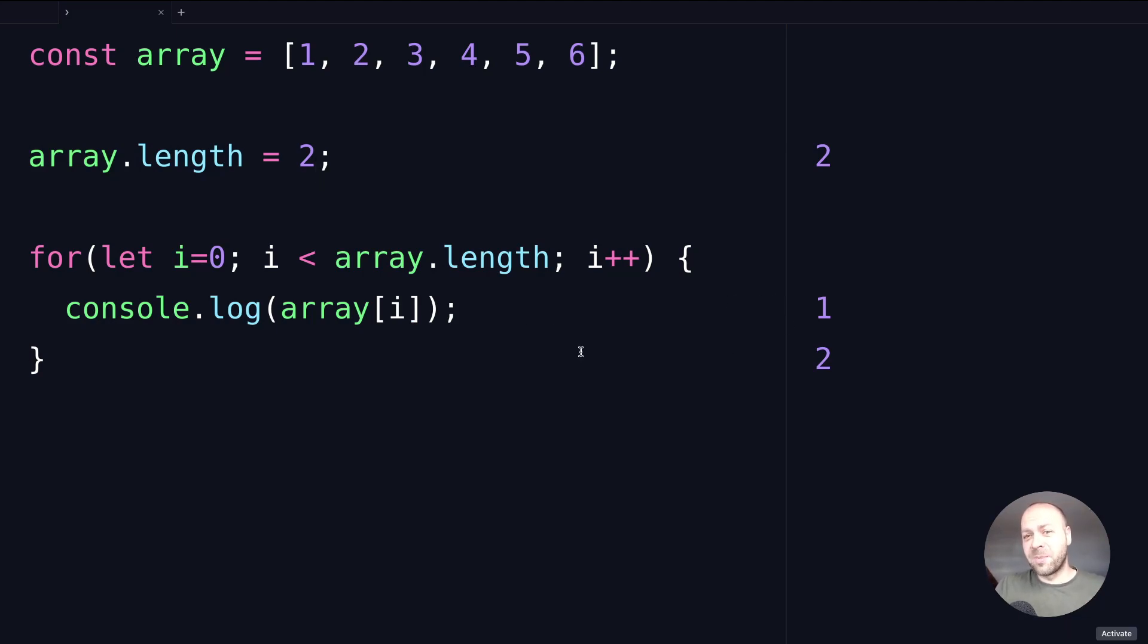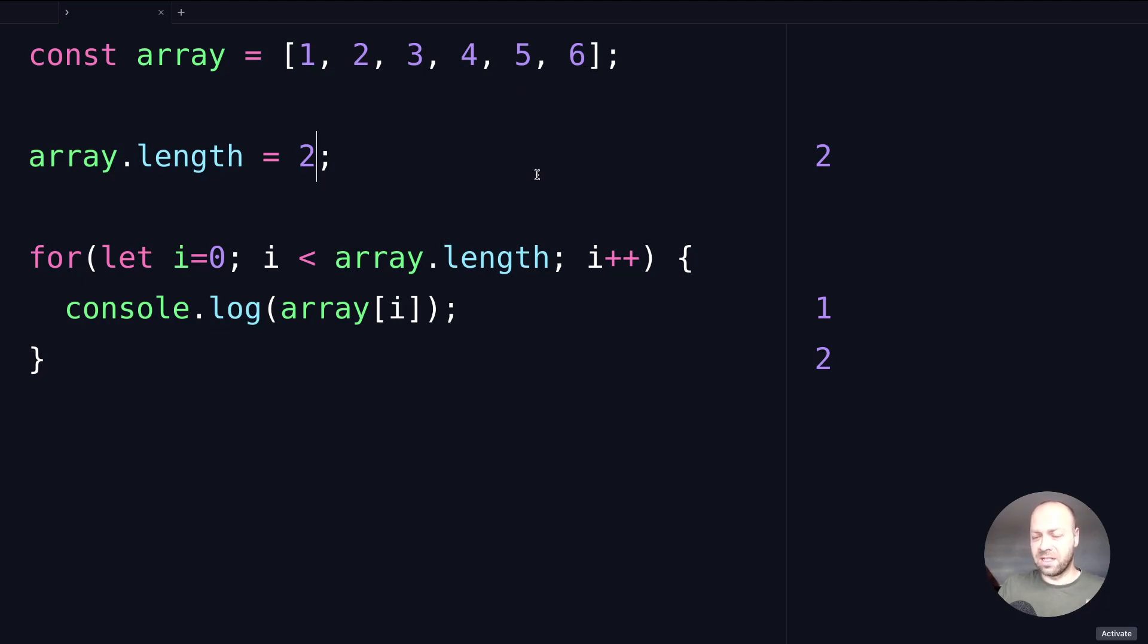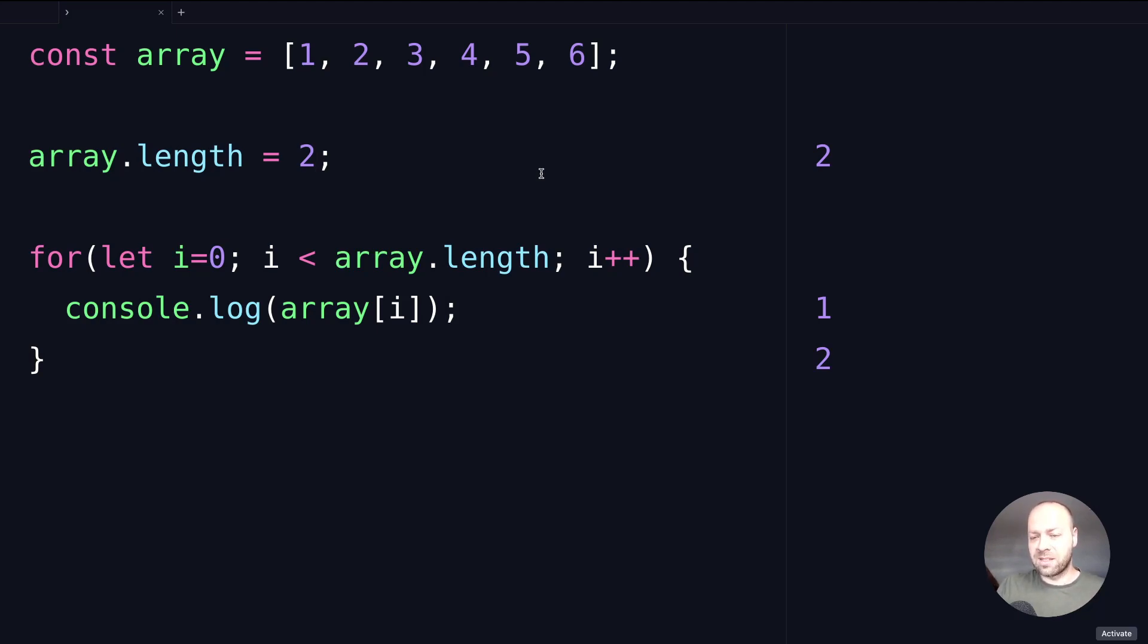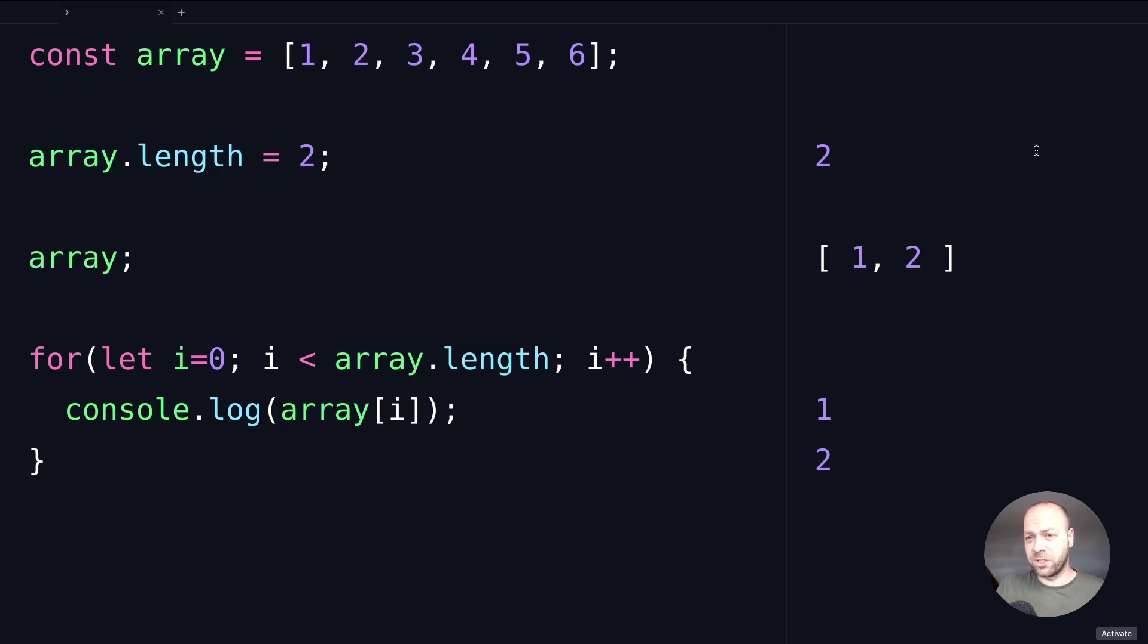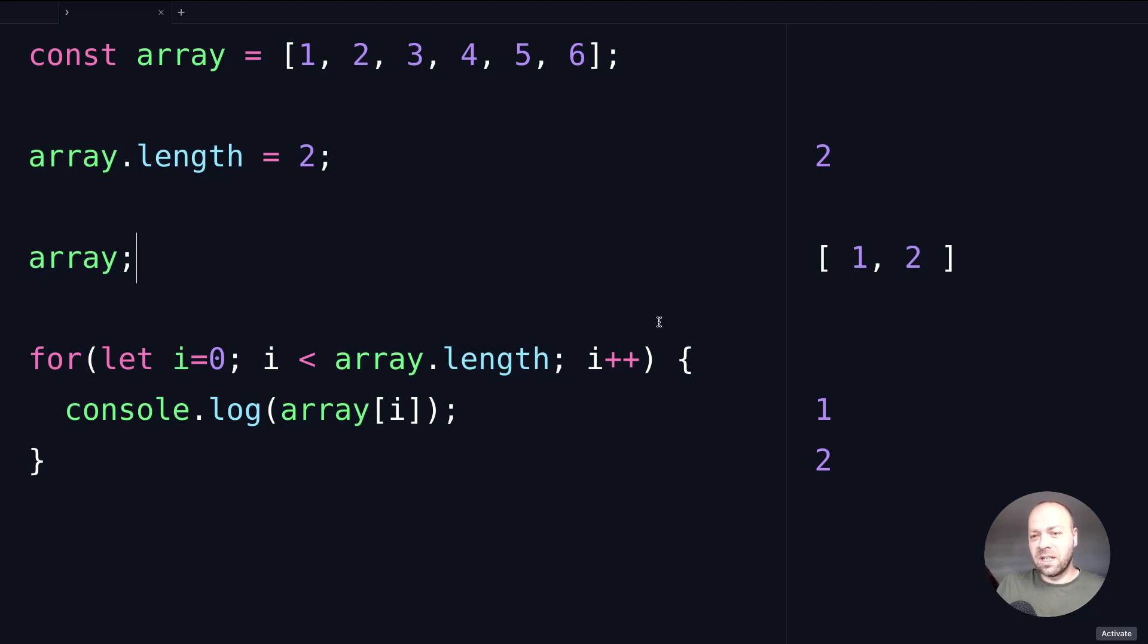It's probably not recommended to do this because it makes it confusing in your code—you're updating an array that has a certain number of values and truncating it, removing the items past a certain point. It is destructive, so if you look at the array, you can see we've only got the first two items. Something to be aware of: it can be done, but it's maybe not a good idea because it can cause confusion within your code.